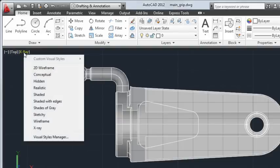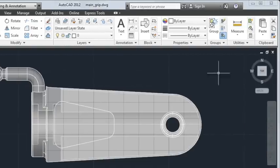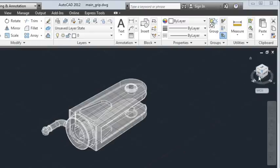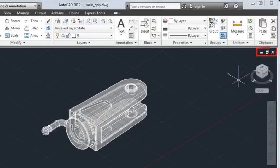The ViewCube tool, located in the upper right corner of the drawing area, allows you to rotate the view of your drawing to see it from a different viewpoint. Just above the ViewCube tool are the buttons to minimize, maximize, or close the drawing window.